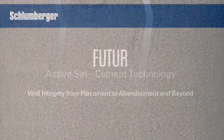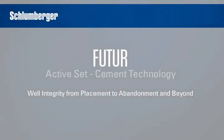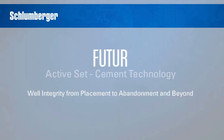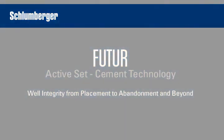Schlumberger introduces future cementing systems, active set cement technology preserving well integrity through production, abandonment and beyond.